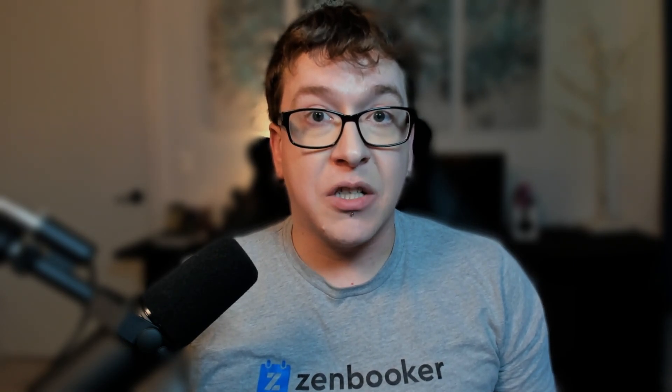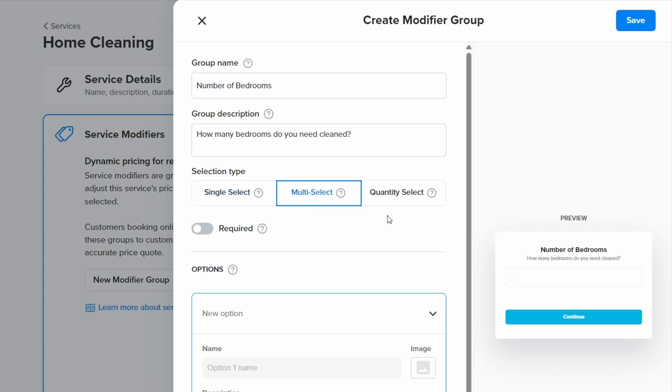Next, we have selection type. Single select allows customers to select a single option from the modifier group. Multi select allows customers to choose multiple options from the modifier group. And quantity select allows customers to adjust quantities for each option in the modifier group. Since our modifier group is called number of bedrooms, we will use single select.